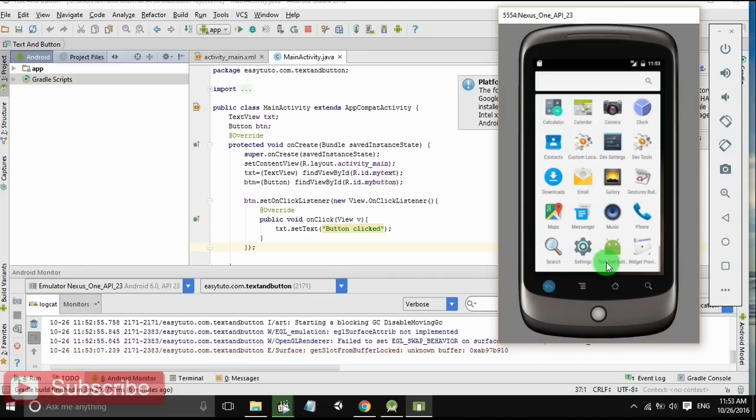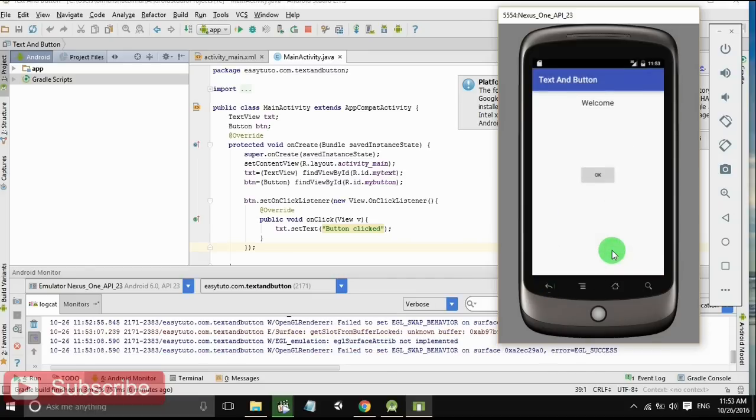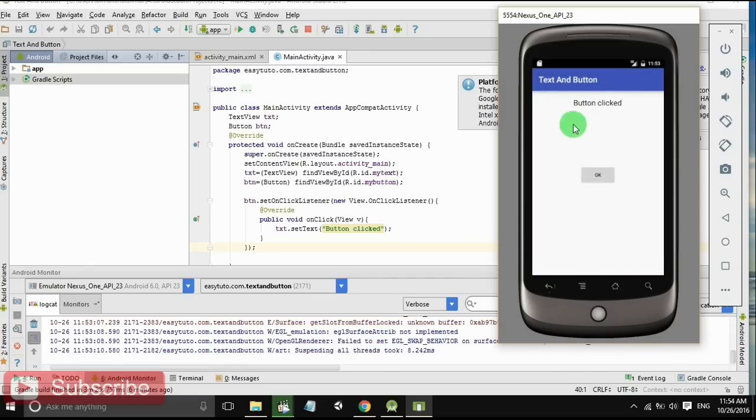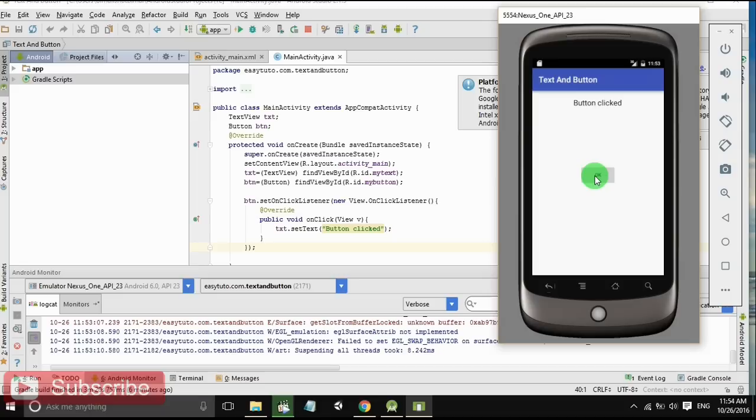I will show it again. When we start the app, it is 'Welcome', and when we click the button, it is 'Button clicked'. This is how the button works. When we click on button, the text has been set.